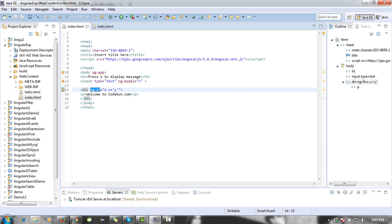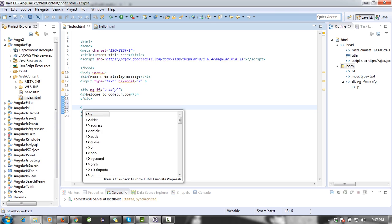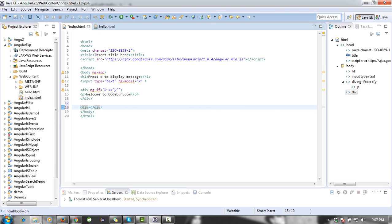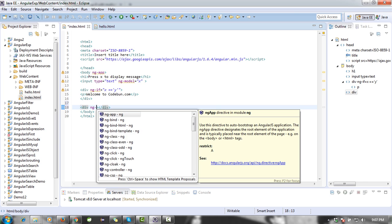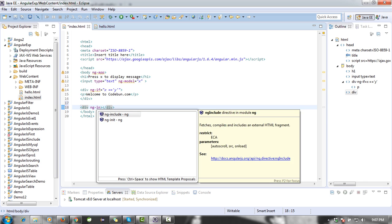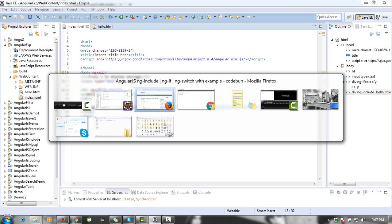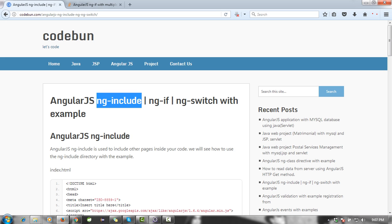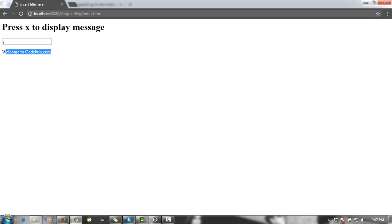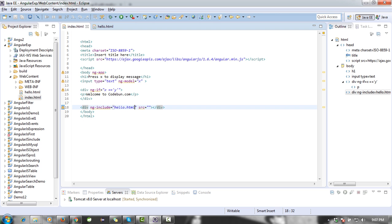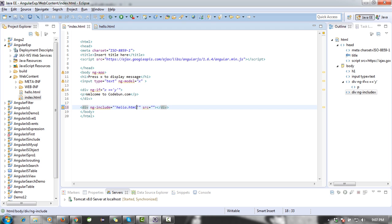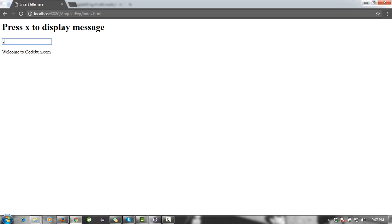Right, I'm just creating one more div here, and in this div I'm going to use the ng-include tag. Inside this tag, I have to insert the hello.html. I'm going to reload this and test. Nothing is displayed. Now I'll just check what's going wrong. Okay, I have to pass this value inside single inverted commas.